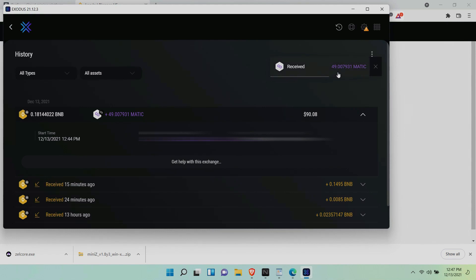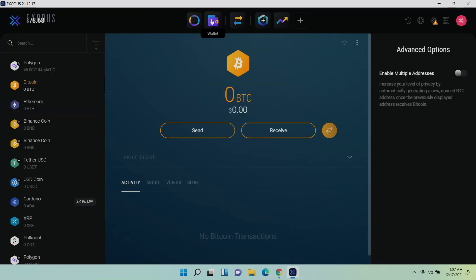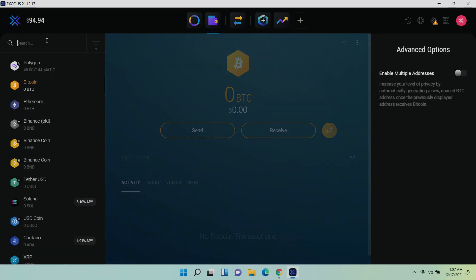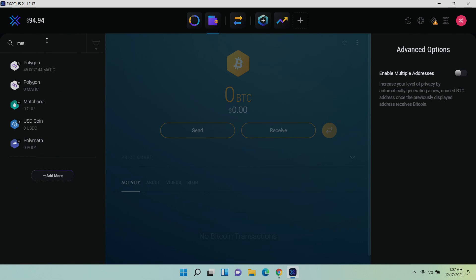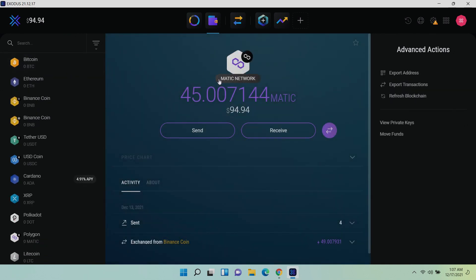Alright, now that I have my Matic on the actual Polygon Matic Network, I can send it, trade it without paying hundreds of dollars in Ethereum gas fees. As a test, I'm going to send 4 Matic tokens to a MetaMask wallet.